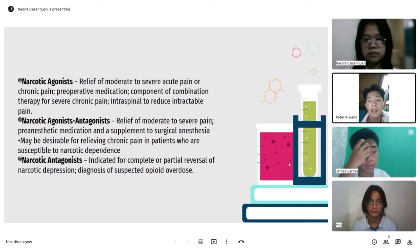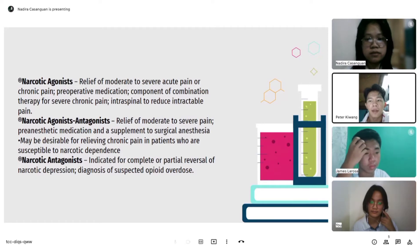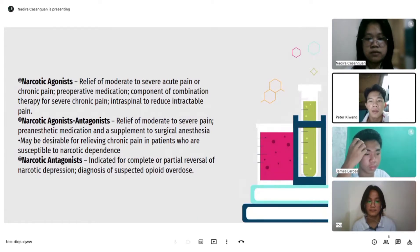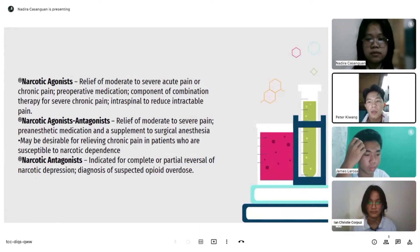Narcotic antagonists are indicated for complete or partial reversal of narcotic depression and for diagnosis of suspected opioid overdose.